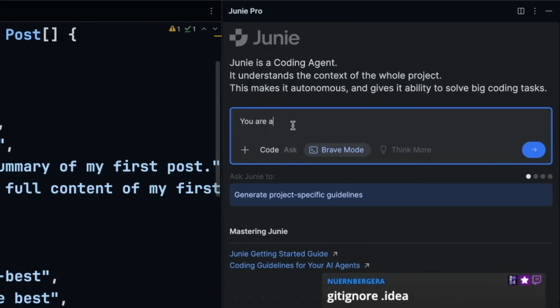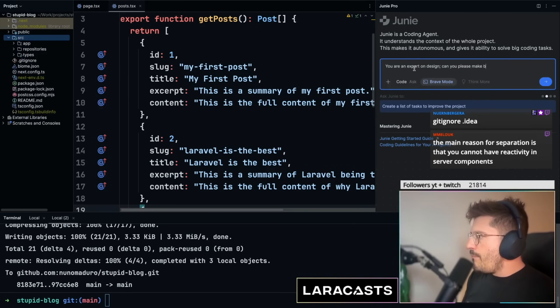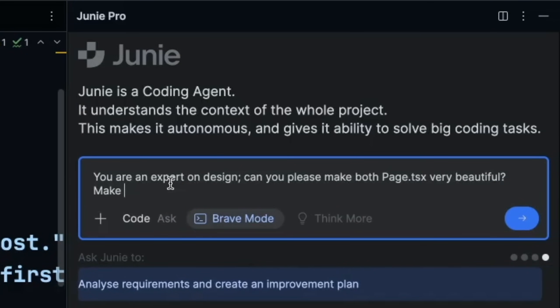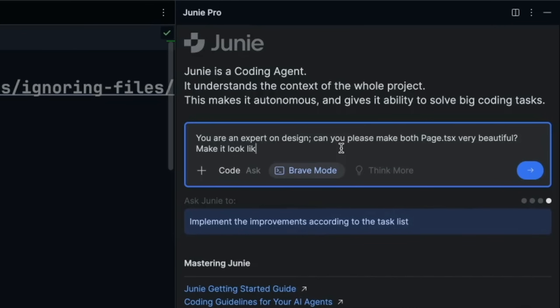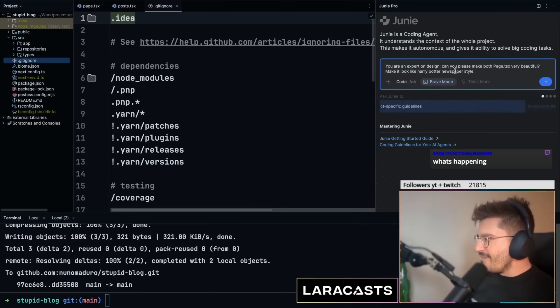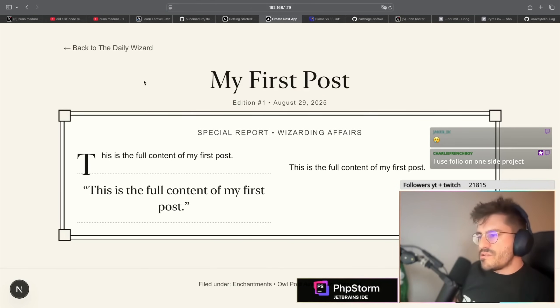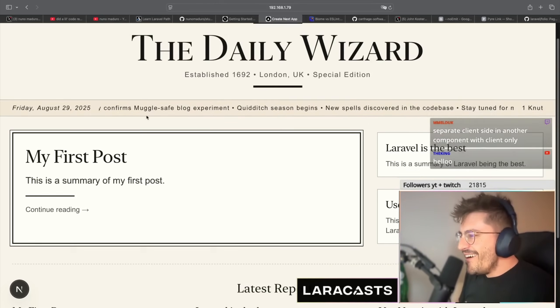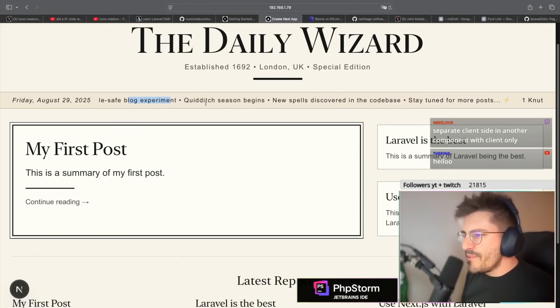I asked an AI to make both pages look beautiful in a Harry Potter newspaper style. It generated a design called 'The Daily Weirza — established in London'. It looks great — the styling is a thousand times better with a nice animation. That's a good stopping point. Love you all, peace out.